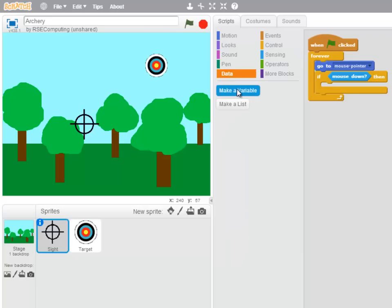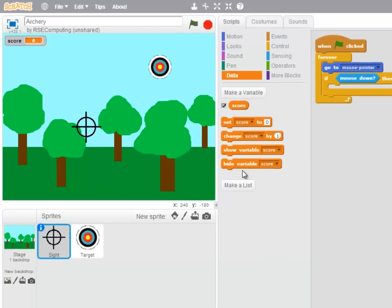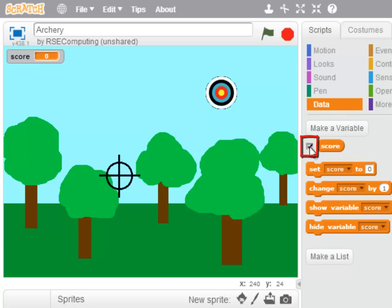then we want to add one to a score variable. So let's make a variable, we'll call it score and remember clicking the tick at the side of the variable allows you to show or hide the variable on the screen.